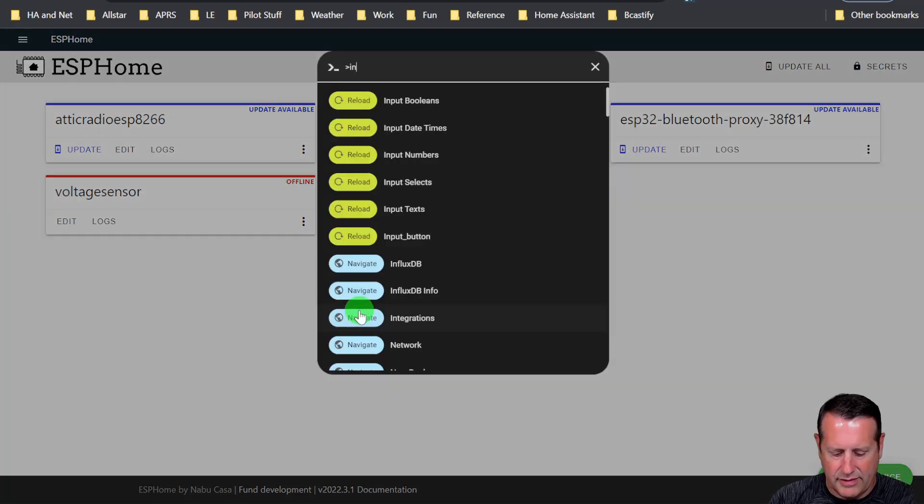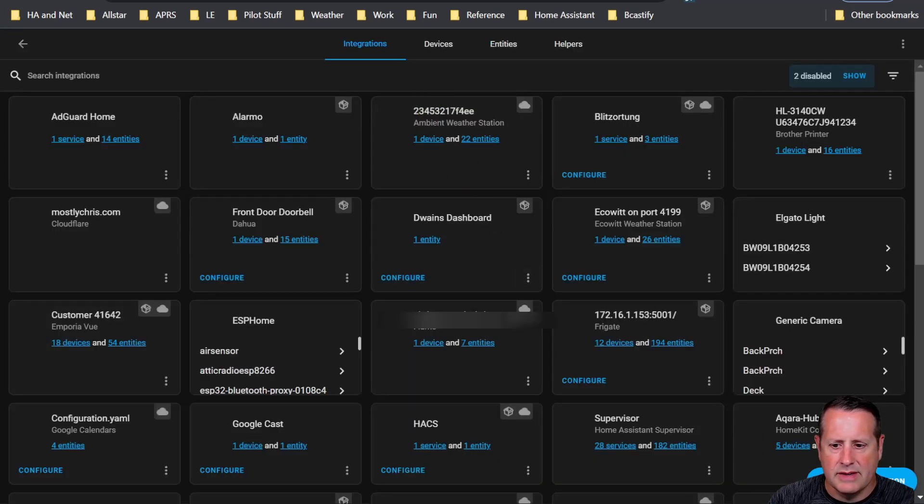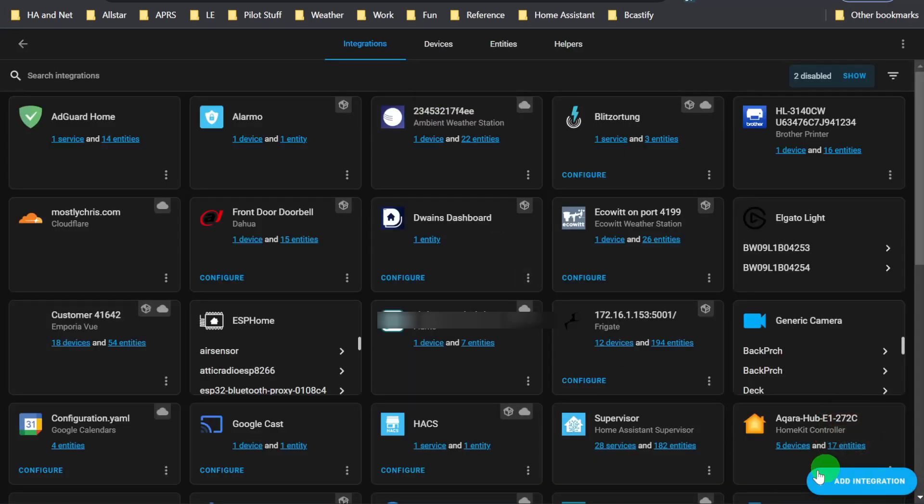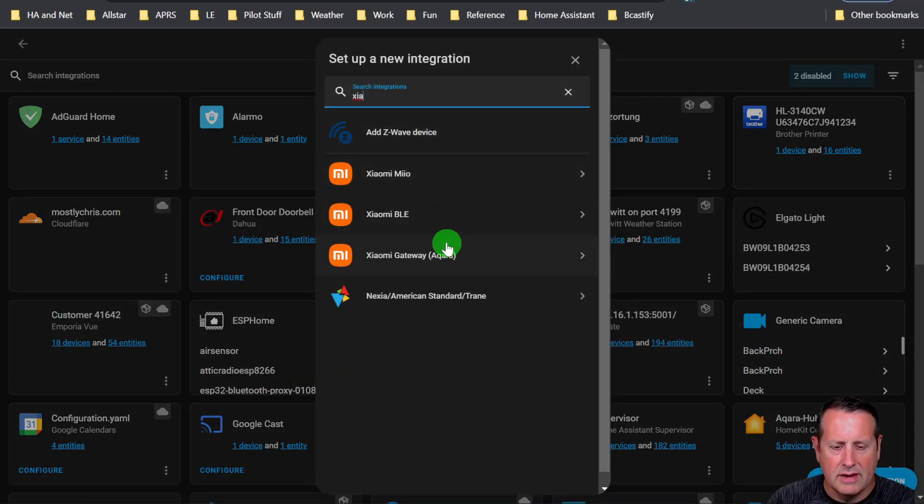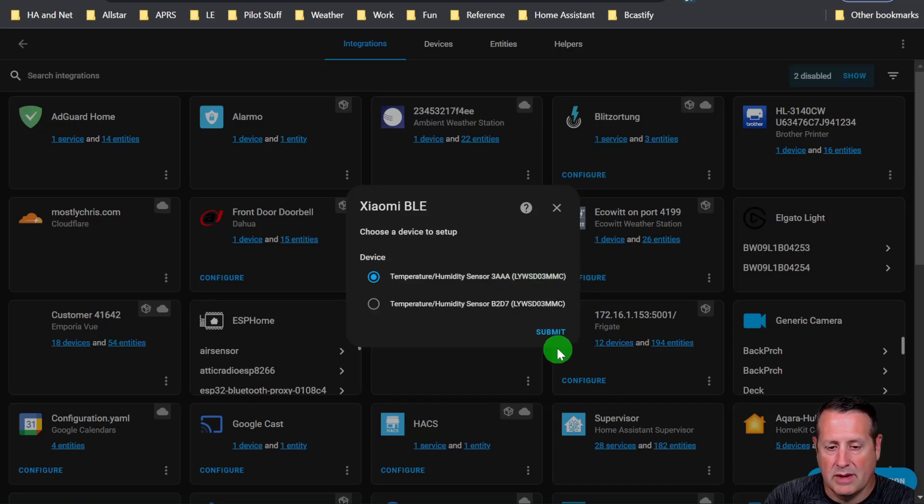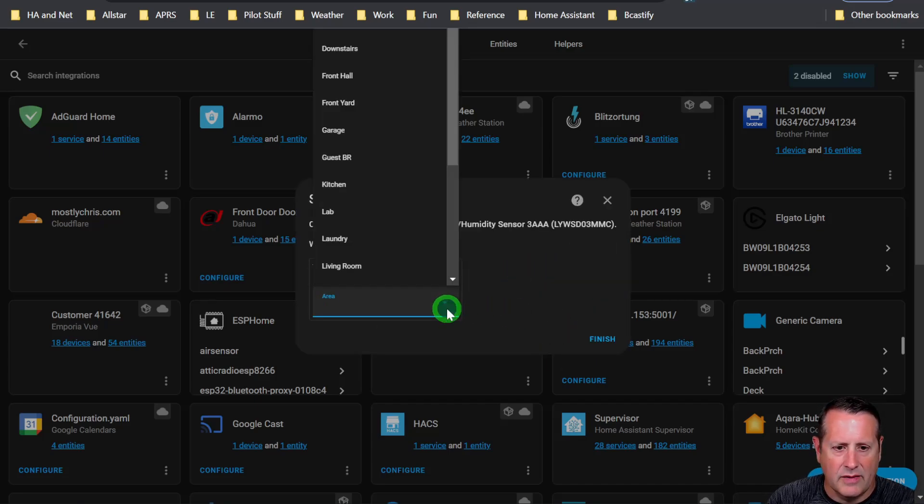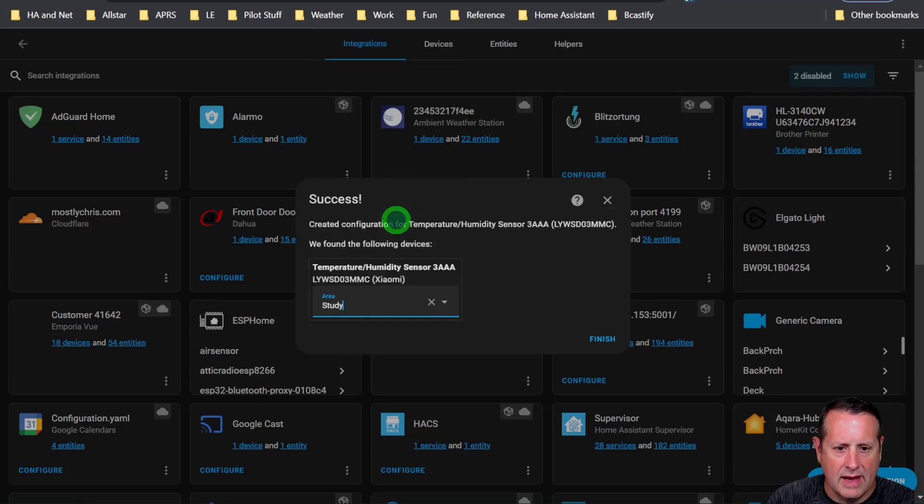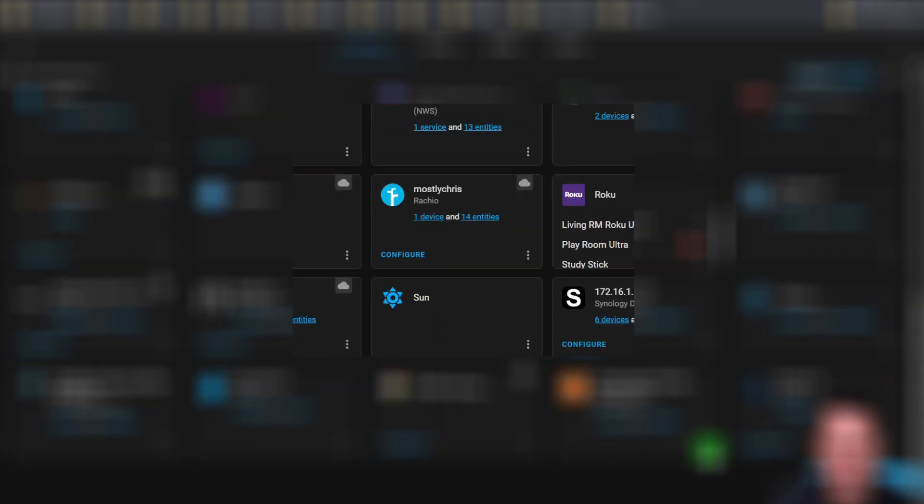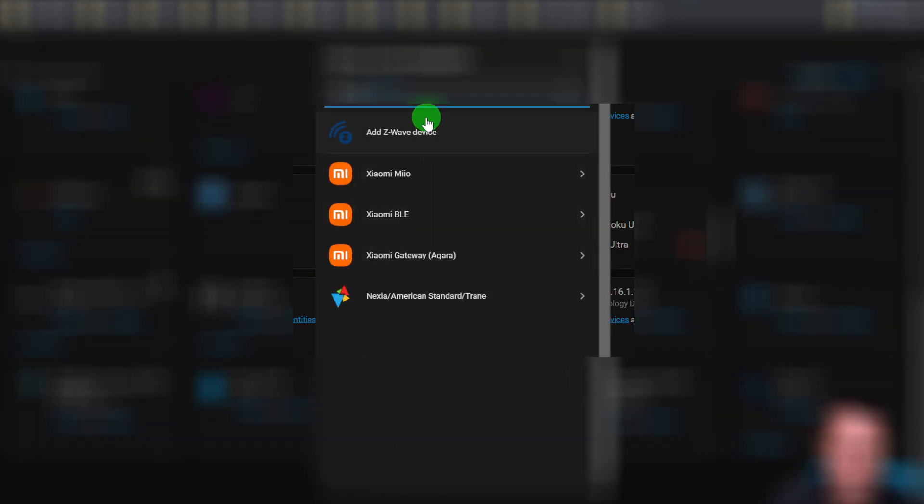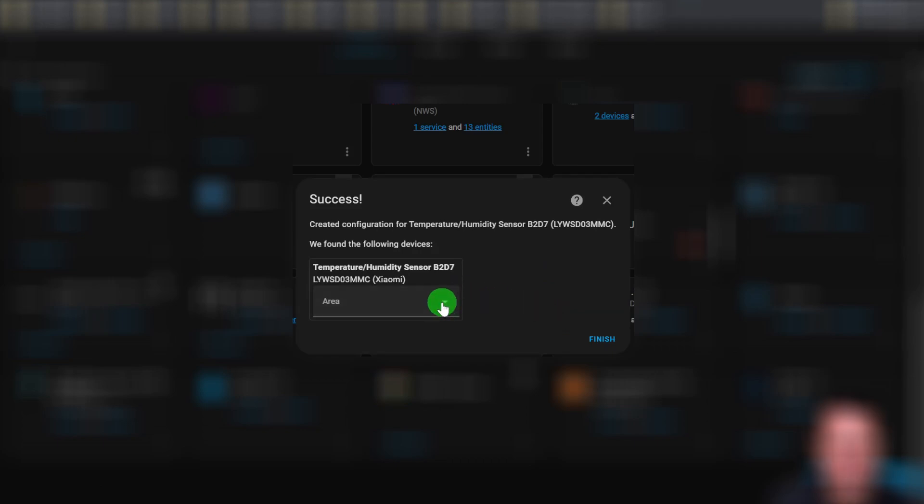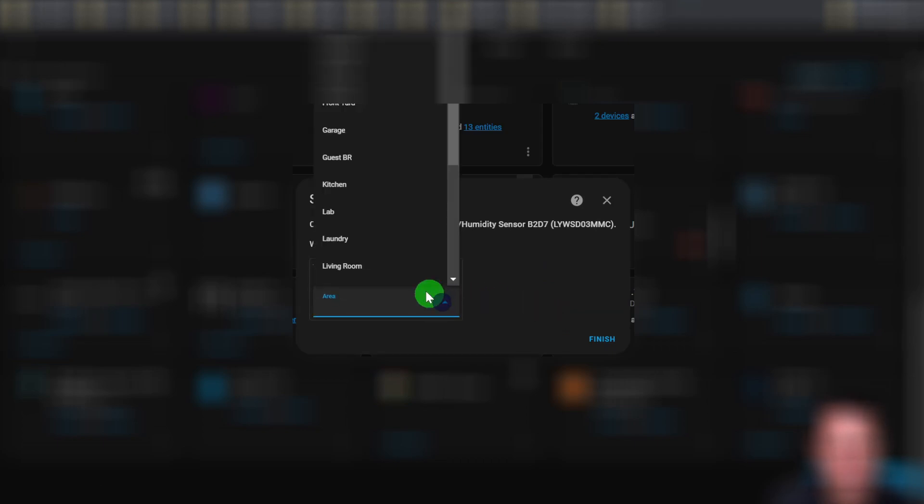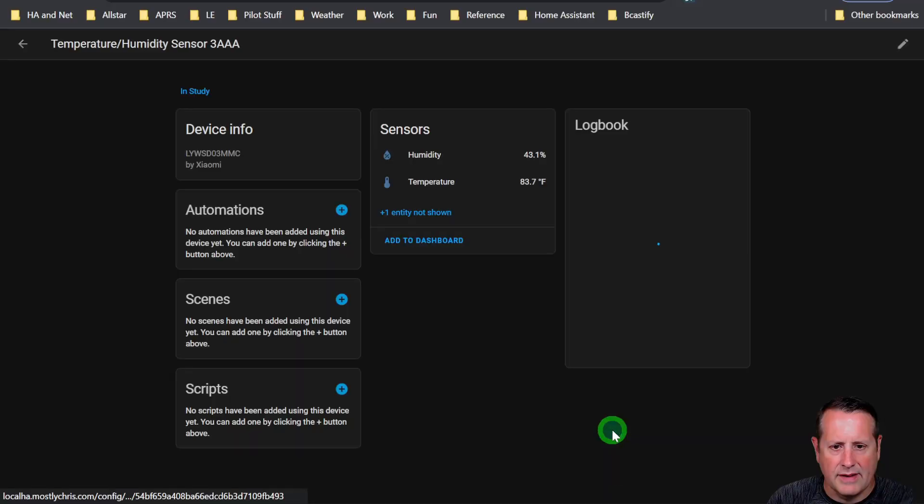We're going to go to integrations and I'm going to add an integration by clicking this button down here. I'm going to search for Xiaomi and it's the BLE here. I'm going to choose a device to set up and I've got two showing up here. There are two different thermometers. So I'm going to click one. And I think this one is down in that room there. I'm going to add another one, which is another Xiaomi BLE. It's the other sensor. I'm going to click on that. And I believe that one is, let's just call that one studio. And now you have two devices.